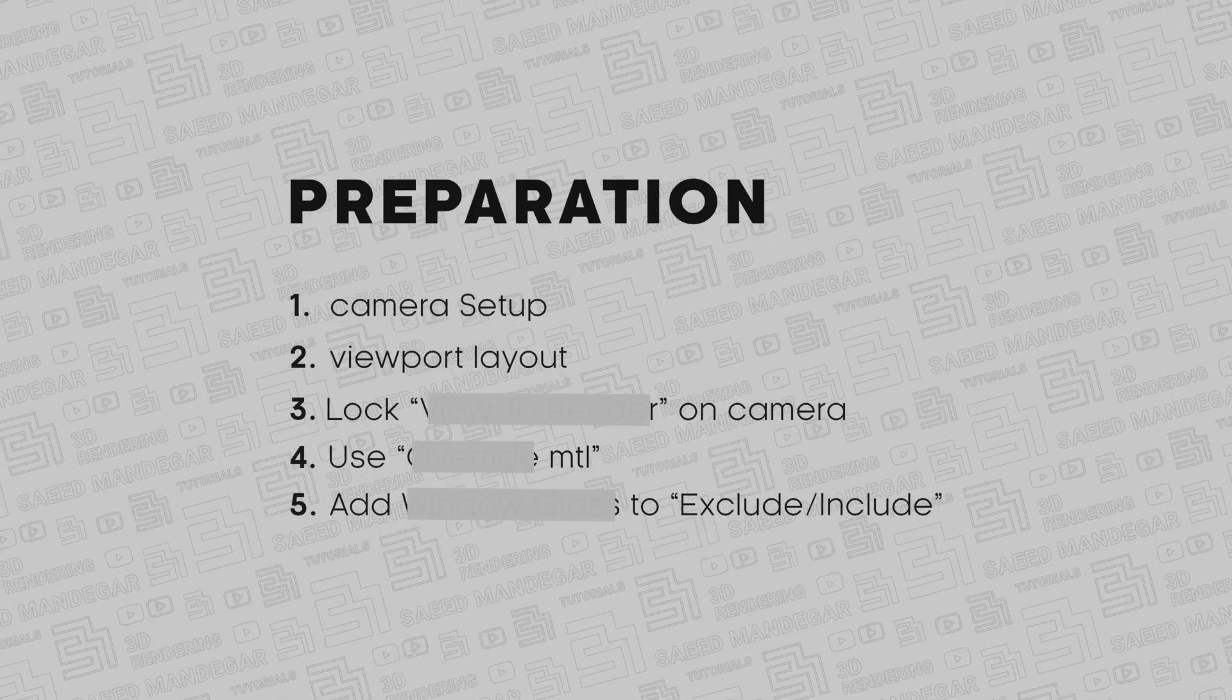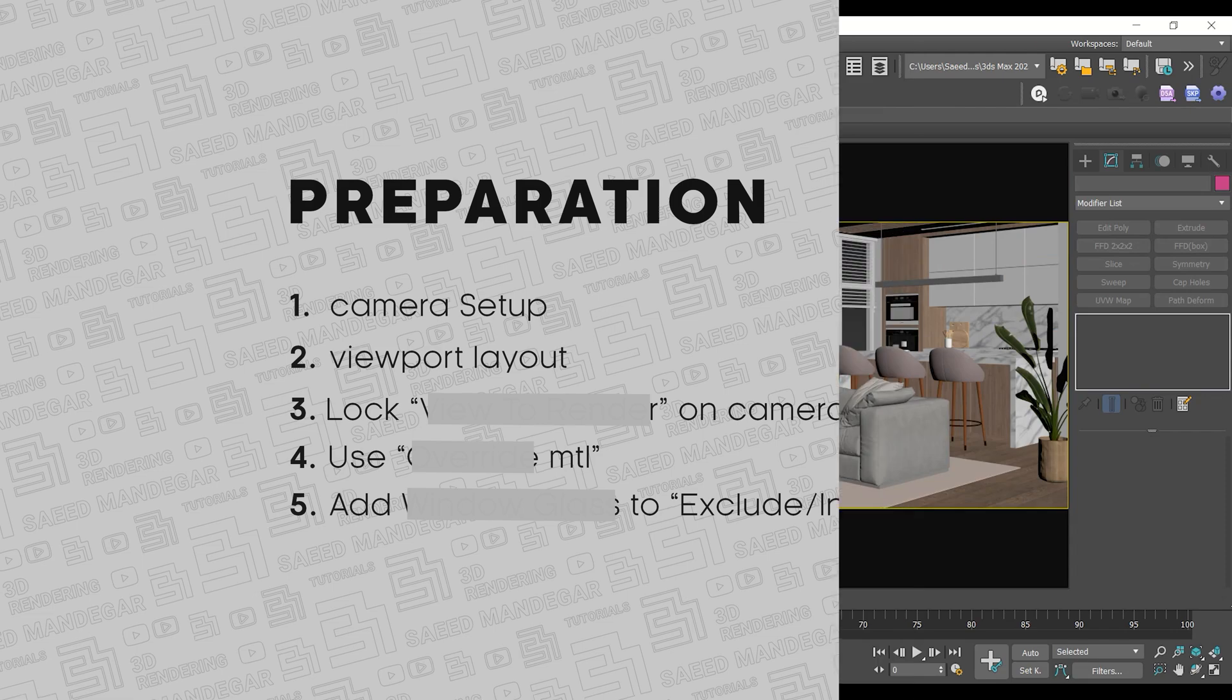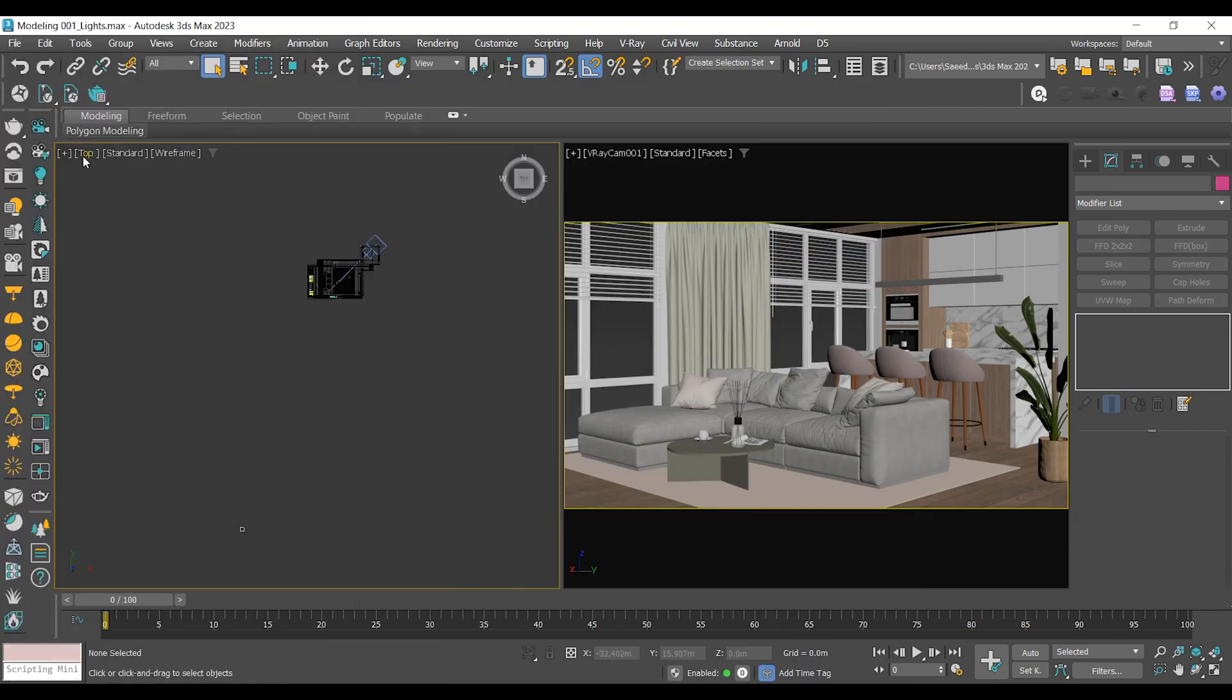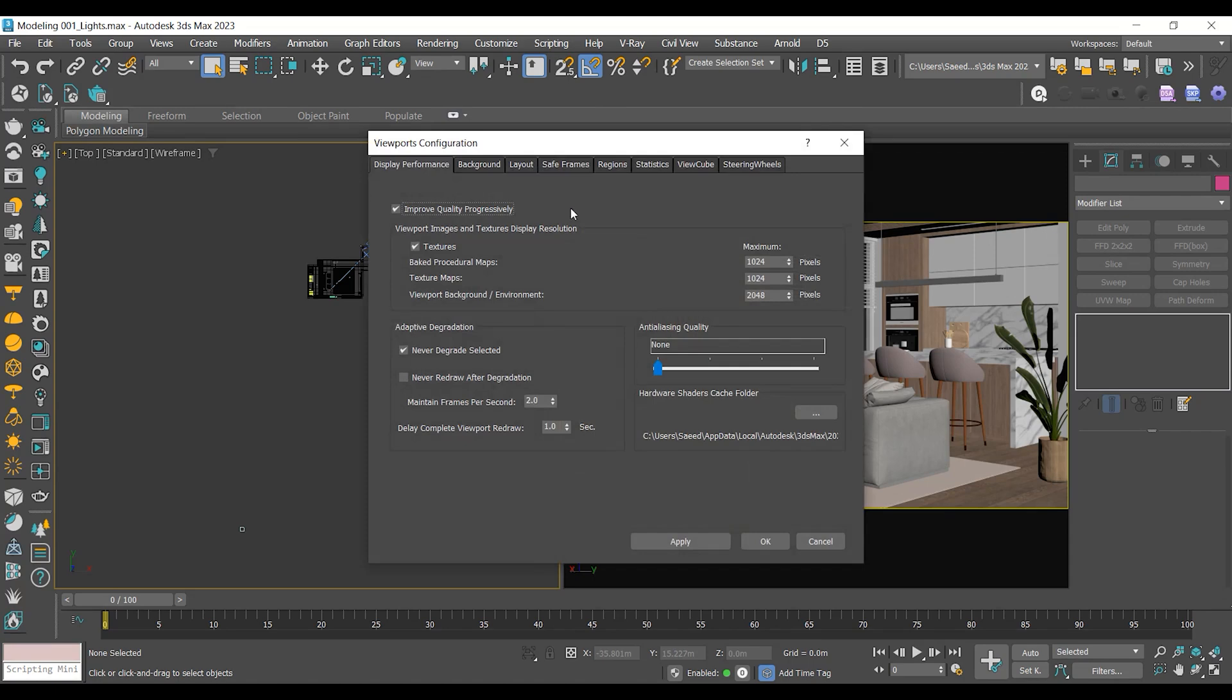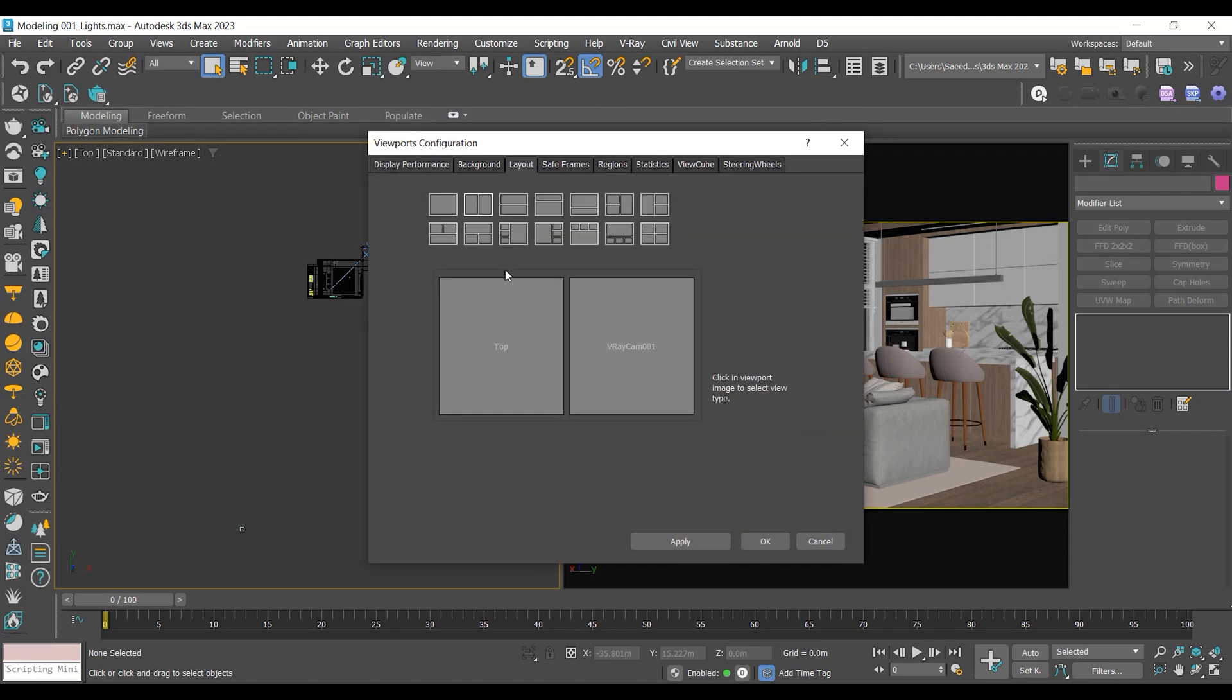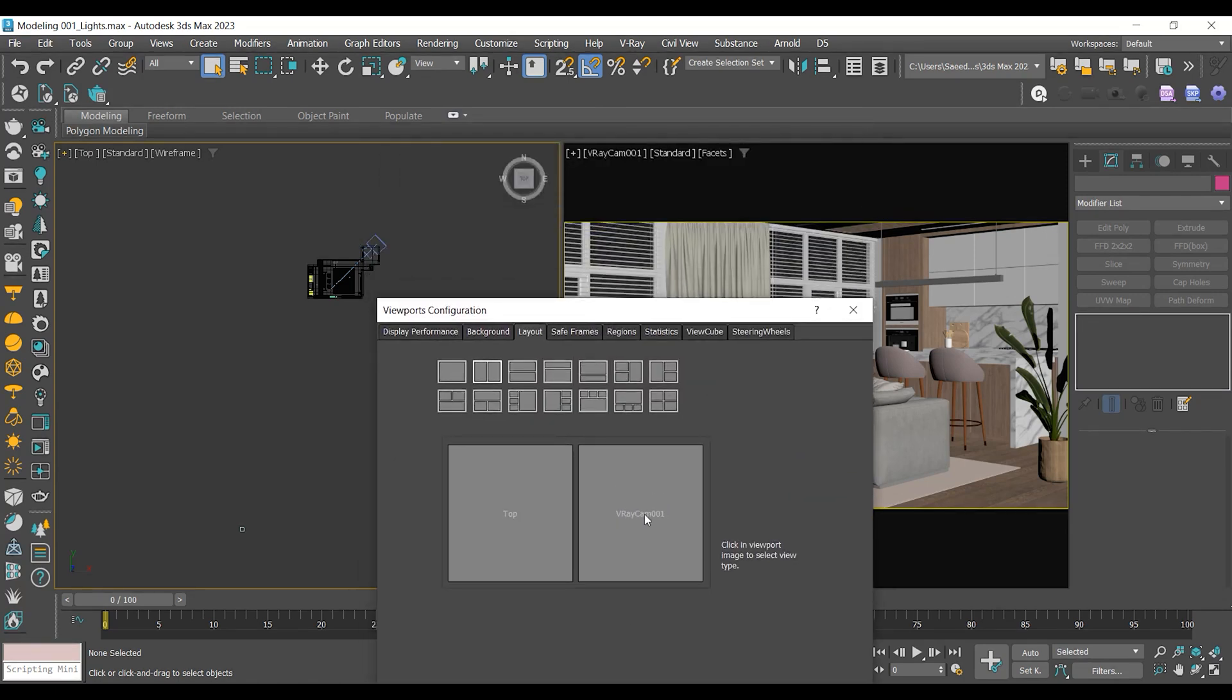Viewport Layout. Keep it simple. I changed my viewport layout to have only two viewports. One for the camera angle and the other for adding and moving lights. This helps me navigate and see results quickly.